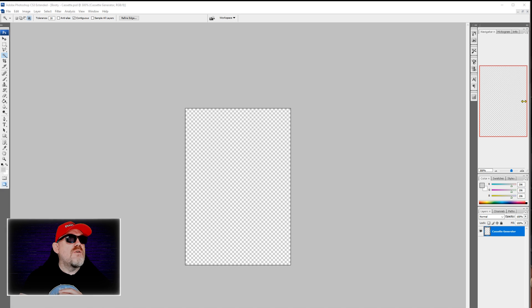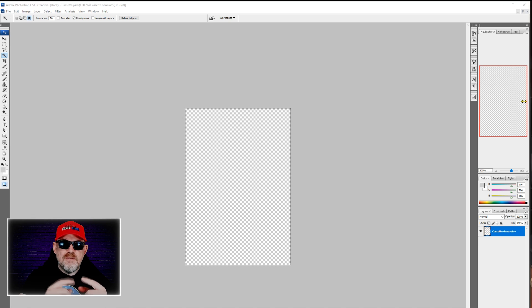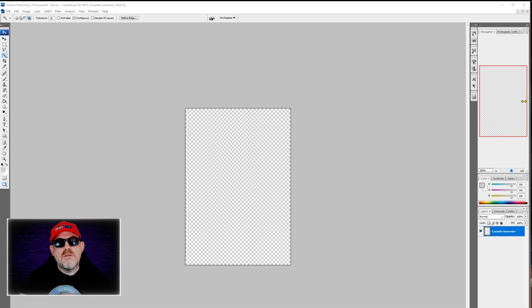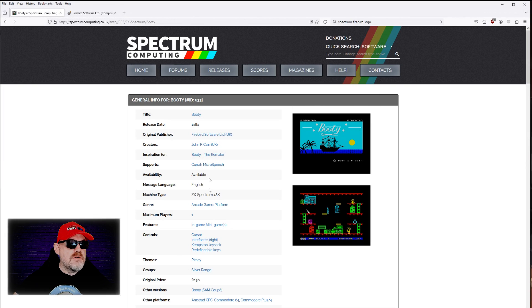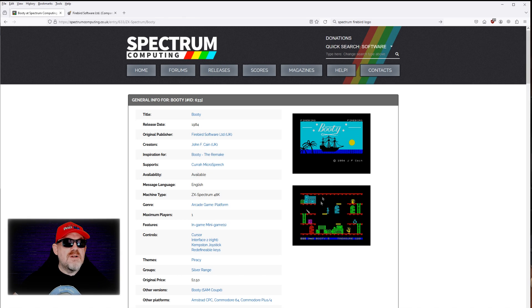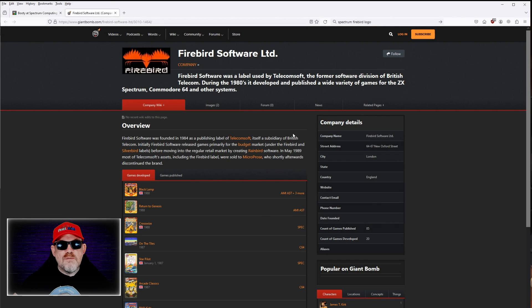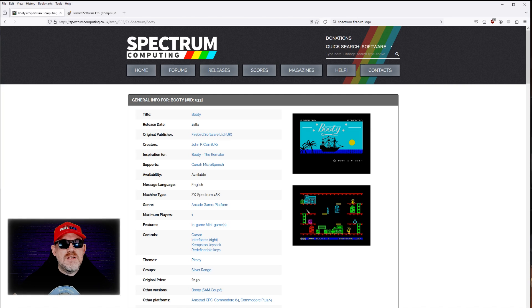We have Photoshop loaded on screen. The two blank PSD files I'll share in the video description below are for you to use. I'll also save the work I've done on Booty so you can see that too. First, you need a web browser as well — we've gone to Spectrum Computing and done a search for the game called Booty, and we've also searched for a Firebird logo to use for the info card.